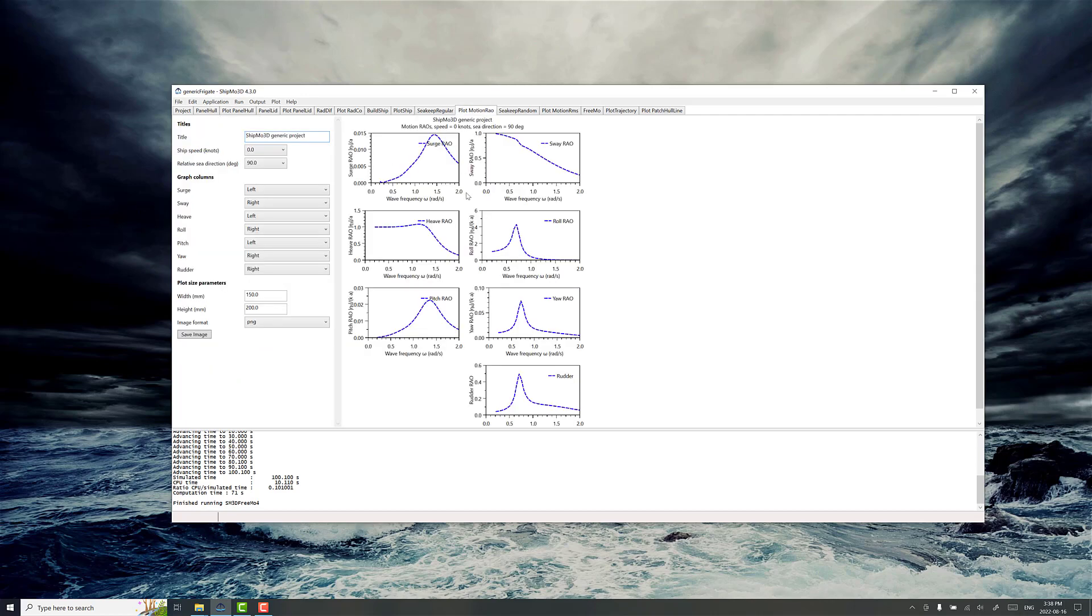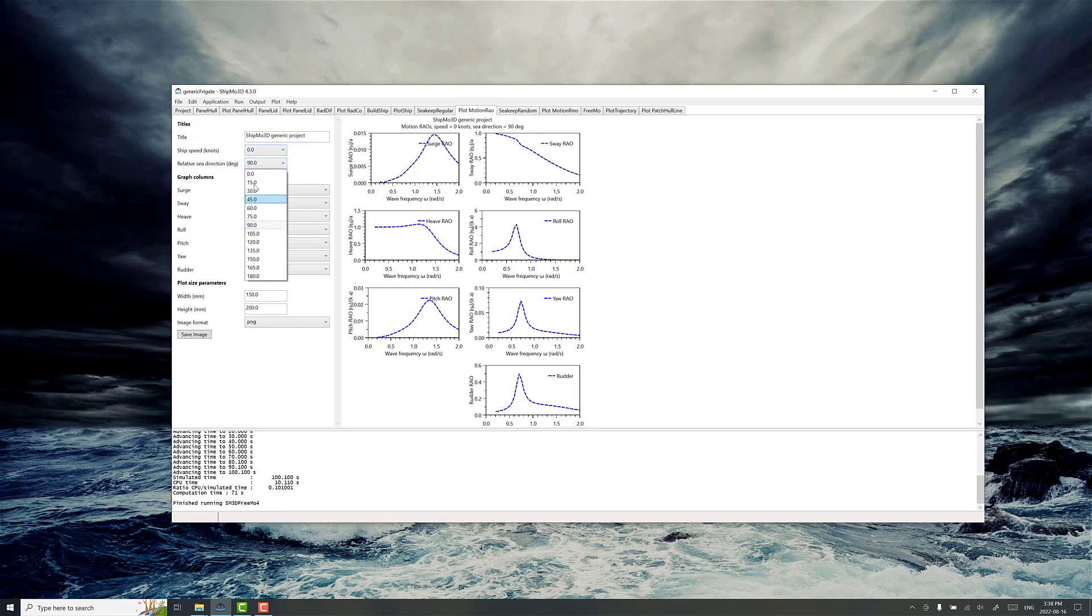The response amplitude operators are the result of this calculation and you get an idea of what the ship motion response, sort of a dynamic fingerprint, of what it's going to look like in different conditions, different forward speeds, and different relative sea directions. We've got a nice peak here in the roll RAO that you would expect to see with a ship like this.